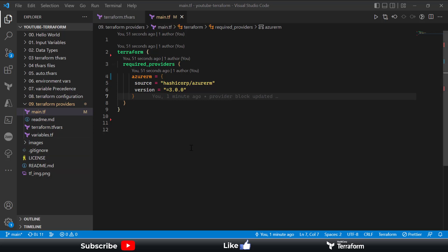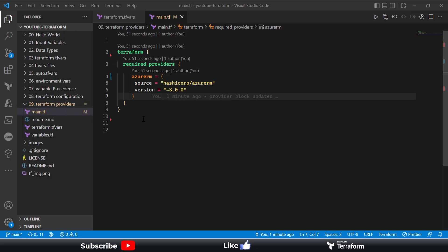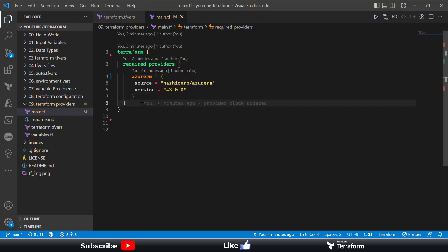I'm on my GitHub repository which we are using for the demonstration in our entire series. Currently we are on episode number nine, or demonstration number nine. Here we'll discuss more about the AzureRM provider, as we wish to provision resources in the Azure cloud environment.